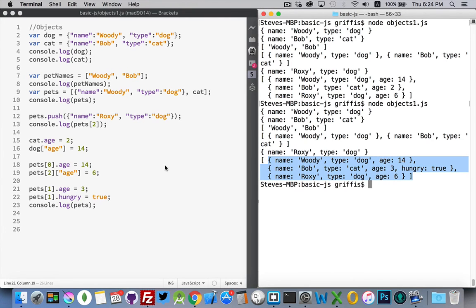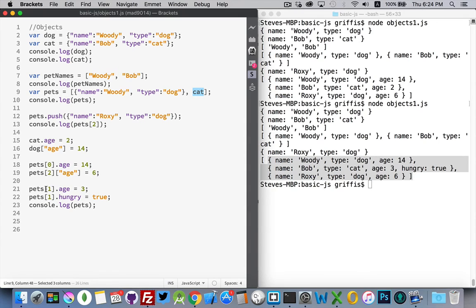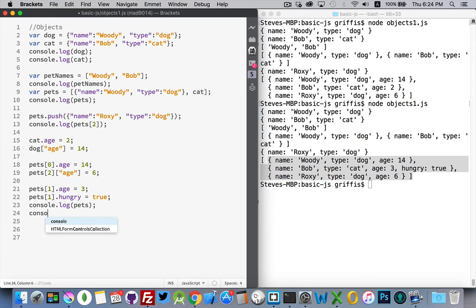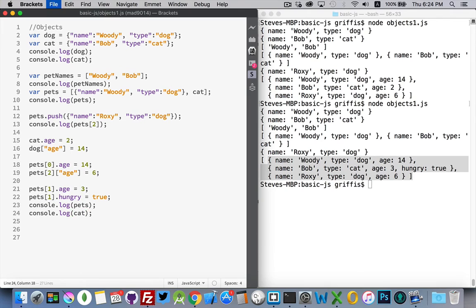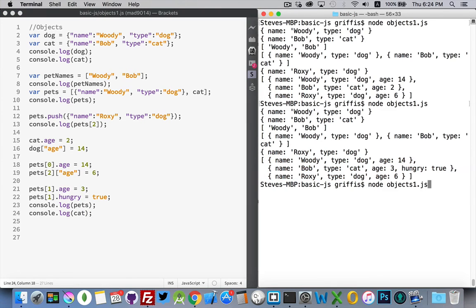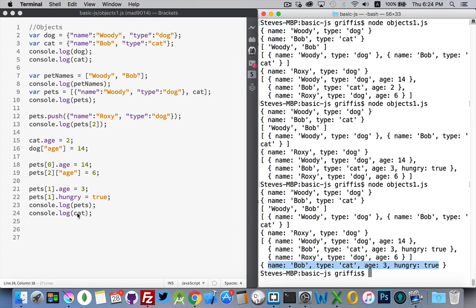And there we are. So you can see, I went through the array pets to get to the age property. So pets sub 1 is our cat object. We updated the age to 3. We set hungry to true. So we added a property and we changed an existing property going through the array instead of directly going back to the object. And if we go back to that cat variable that we had at the very beginning, run this again. There it is.